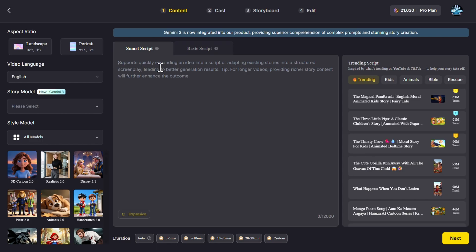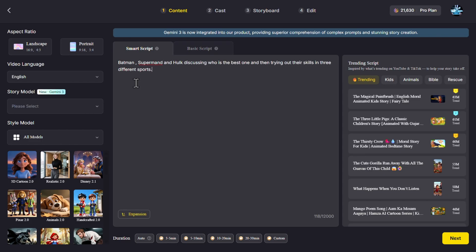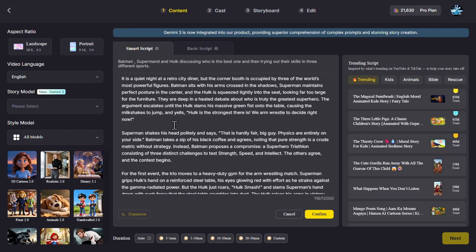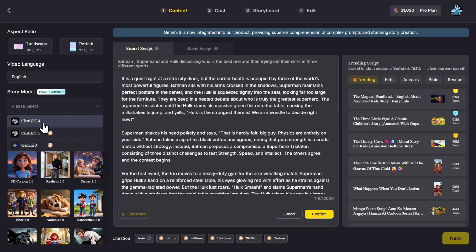So let's start with a basic idea. Let's say the simple one: Batman, Superman, and Hulk discussing who is the best one, and then try out their skills in three different sports. Then click on Expansion, and there we have our full script. For the story model, we can use GPT-4, GPT-5, or Gemini 3. I will use Gemini 3.